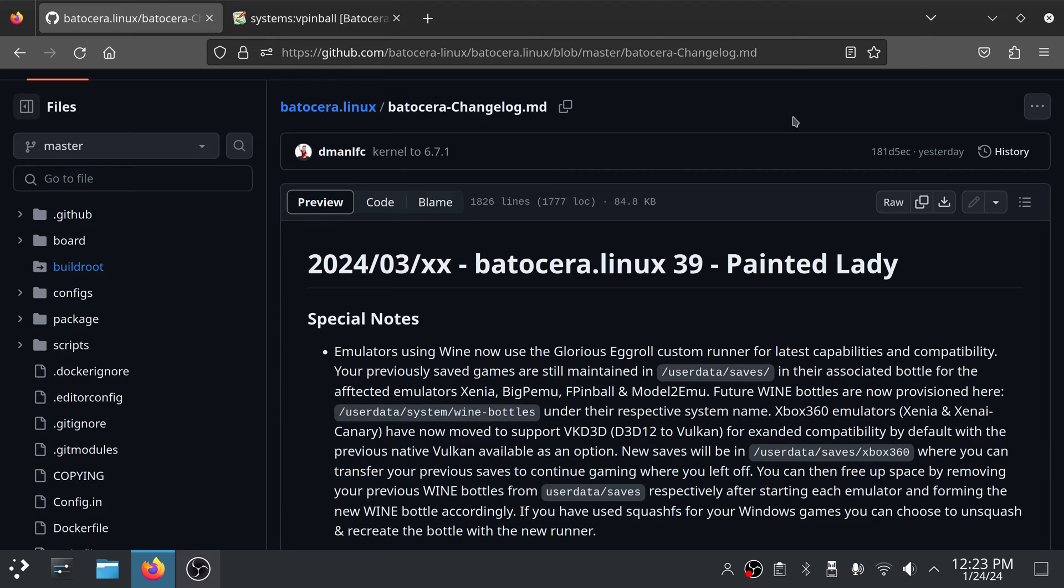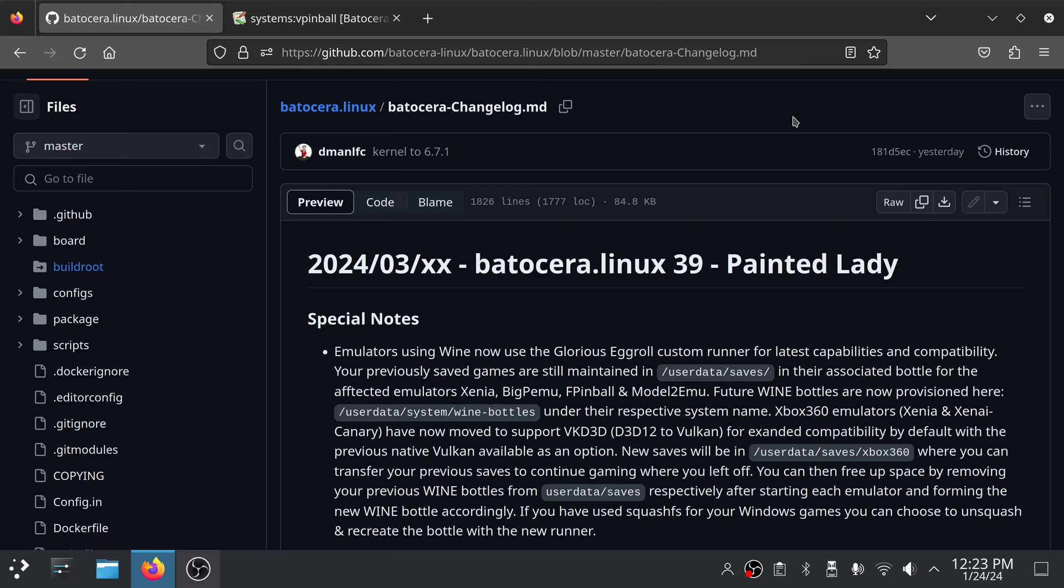Here at the top, they have a new special note that I see that got added, basically saying that emulators which use Wine are now going to use the Glorious Egg Roll Custom Runner. They explain here how it affects save games and where save games are going to be created in the future, as opposed to their current location.